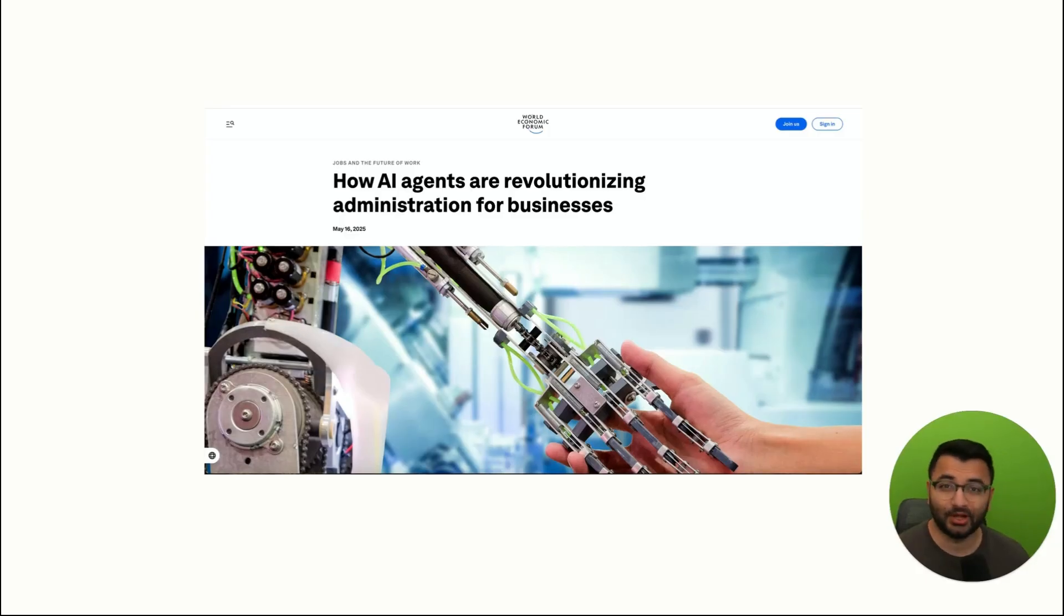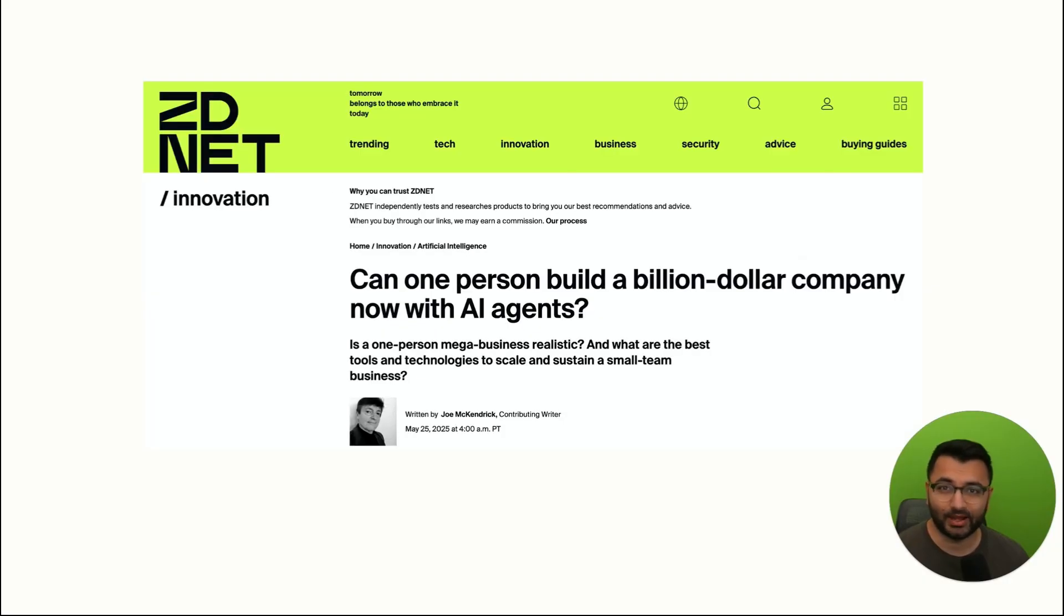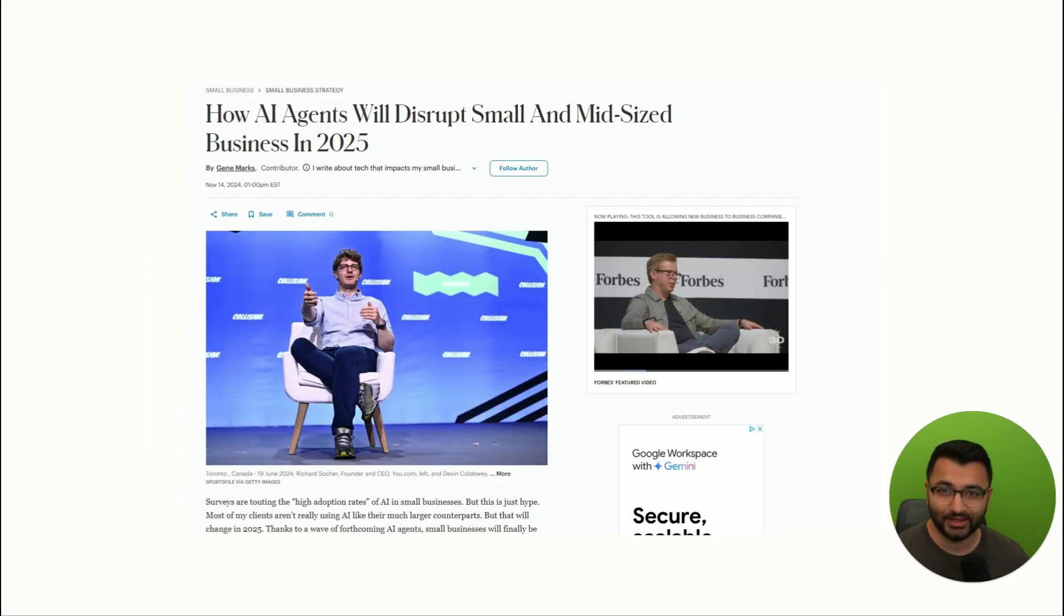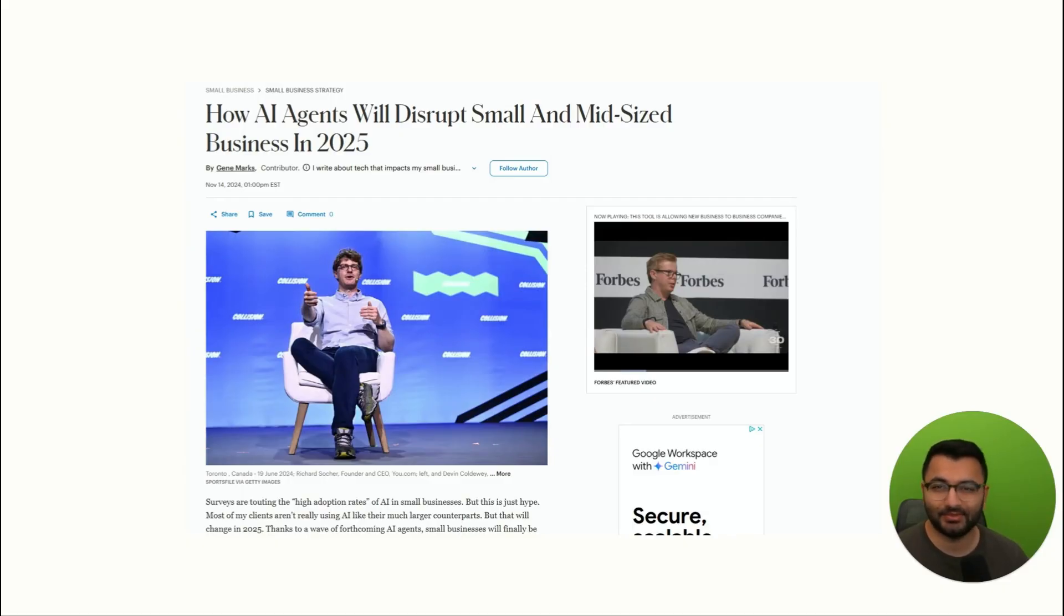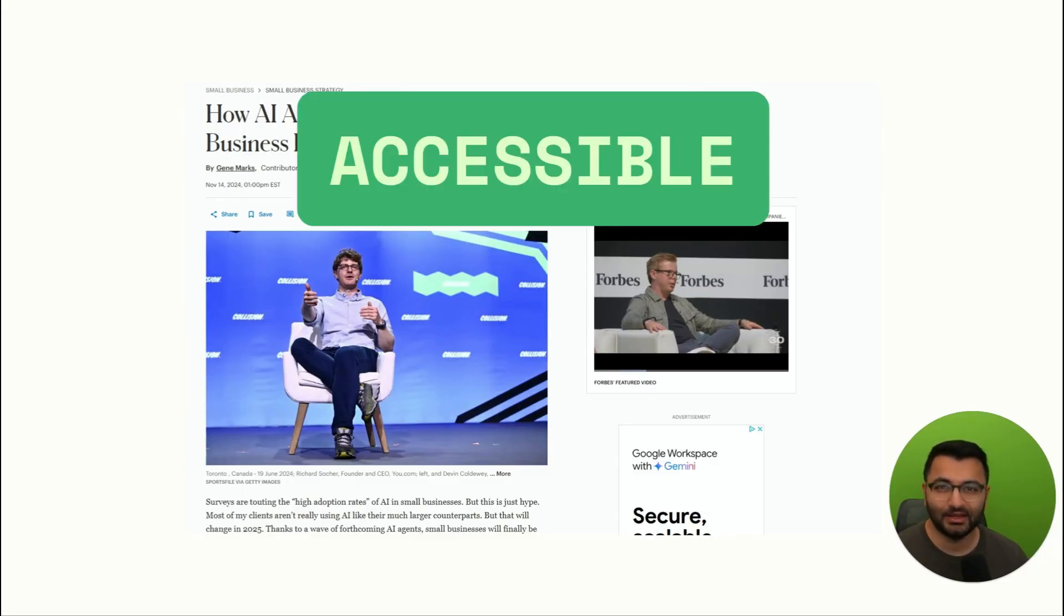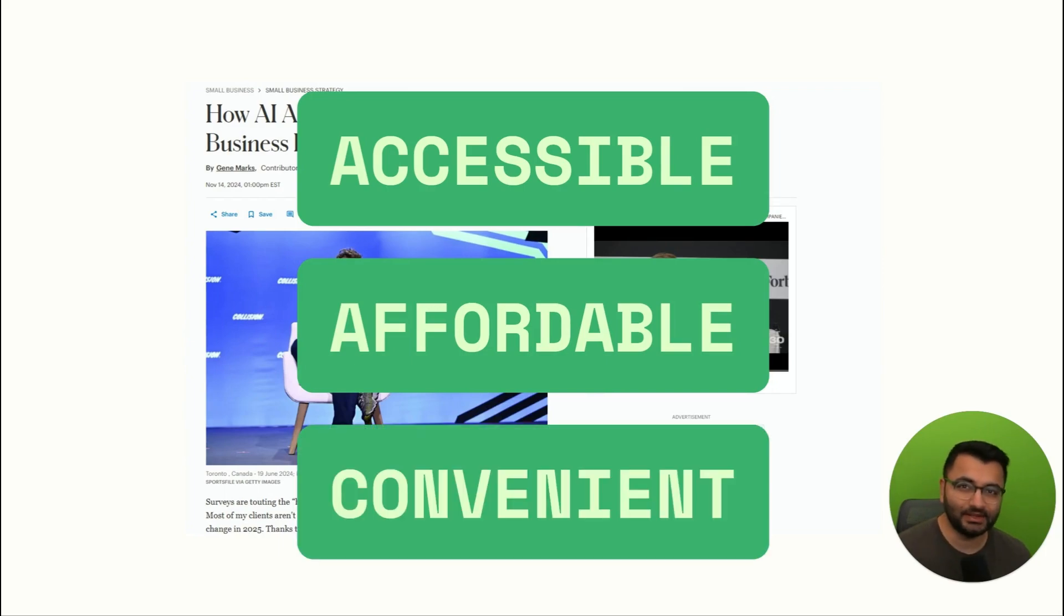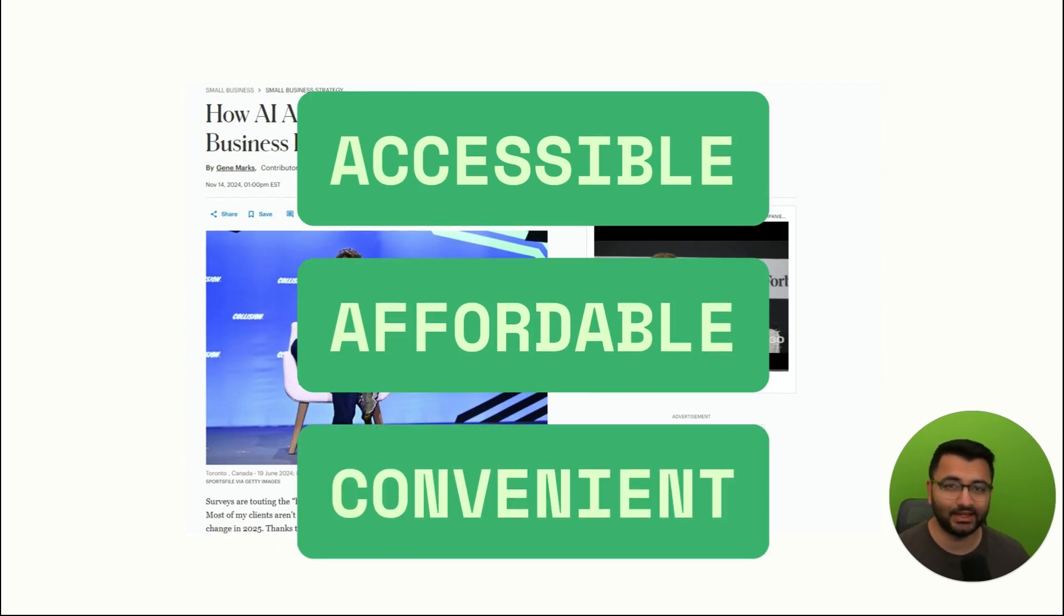It's been predicted that small business owners will ramp up their use of AI agents to help them manage all of their businesses. Why? Well, because these tools have finally become accessible, affordable, and also convenient because they're specifically designed for businesses without a dedicated IT department.